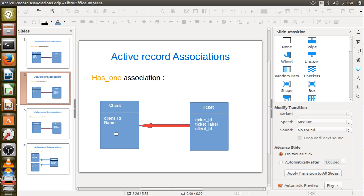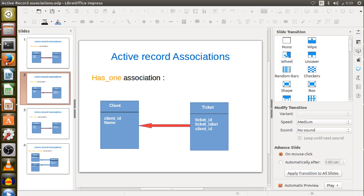With the has_one association, it is on the other side. We declare has_one inside the client model, so the foreign key migrates from the client model to the ticket model — meaning client_id will be a foreign key inside the tickets table. Let's take an example inside our Rails application.